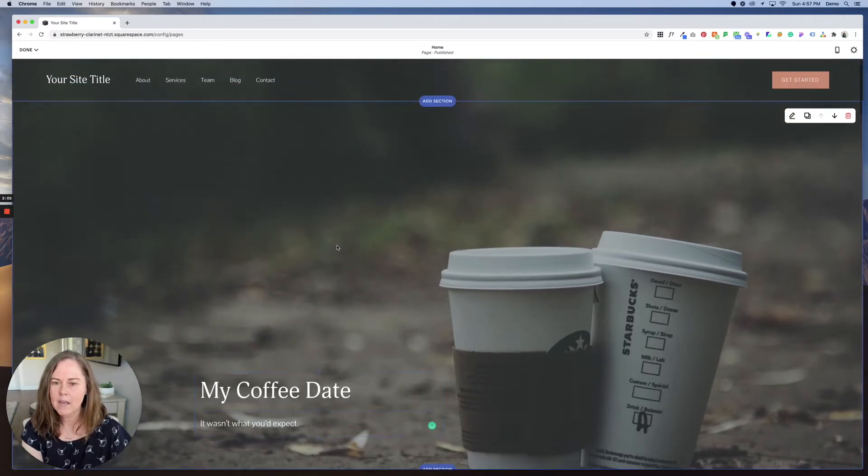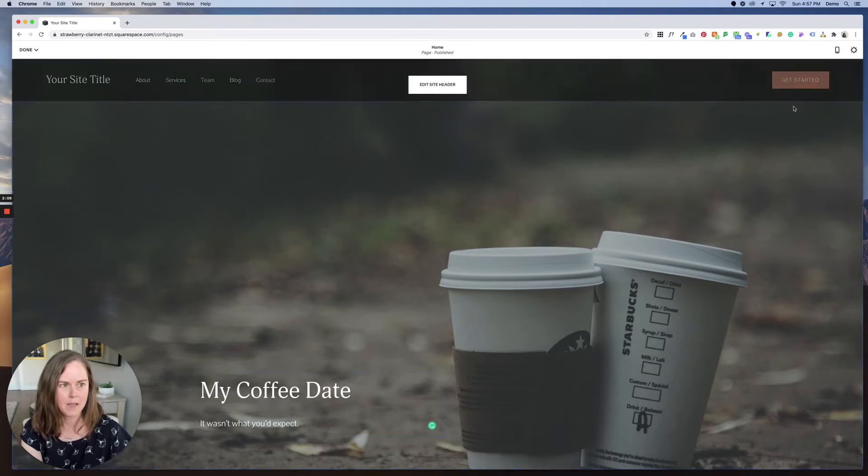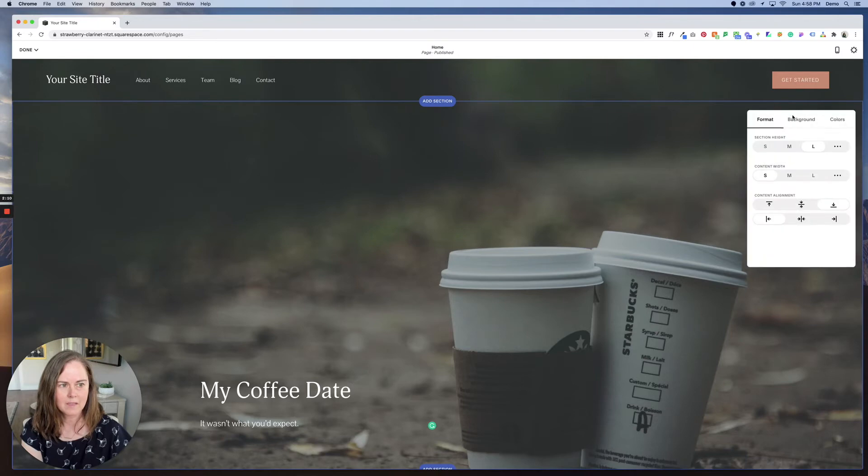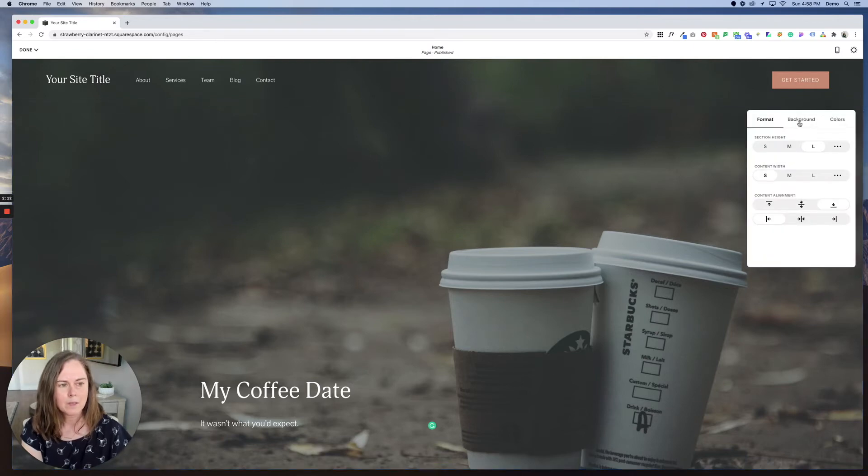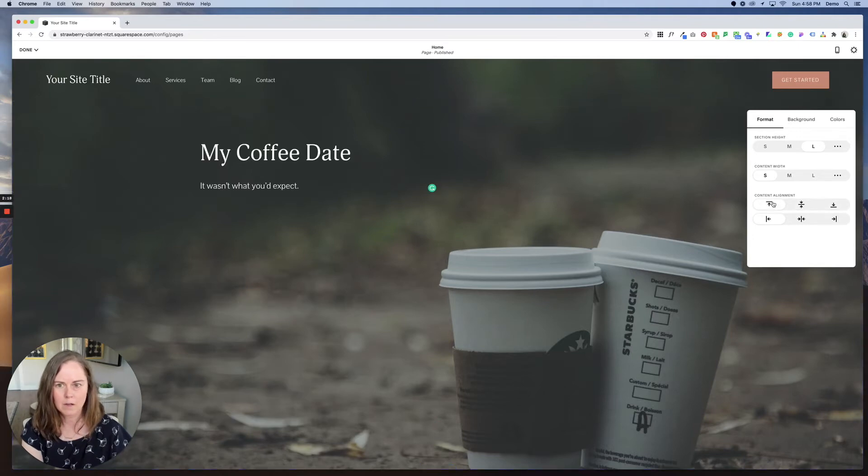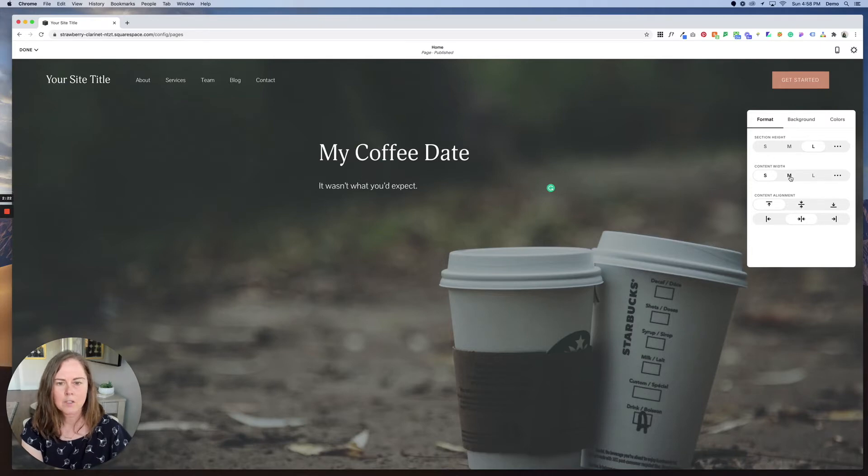So you simply just type over. Now, what if we want this to be in a different place in this section? So right now it's kind of in the bottom left. Again, we'll just click the edit section button. We'll go to the content alignment and we can align it top to bottom in the center. We could put it right on the top. We can move it to the center and then we can change the content width.